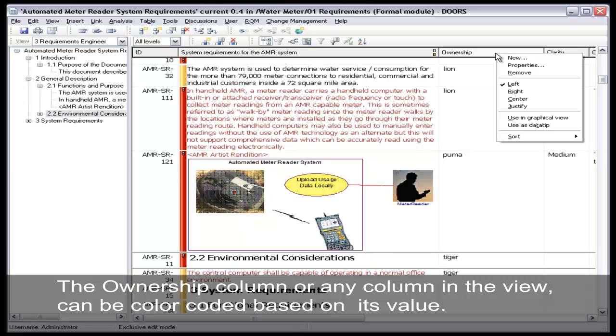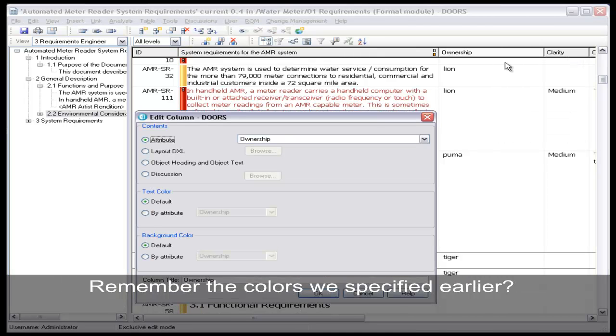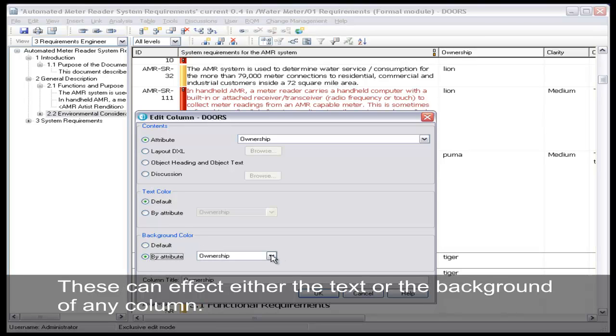The ownership column or any other column in the view can be color coded based on its value. Remember the colors we specified earlier? This can affect either the text or the background of any column.